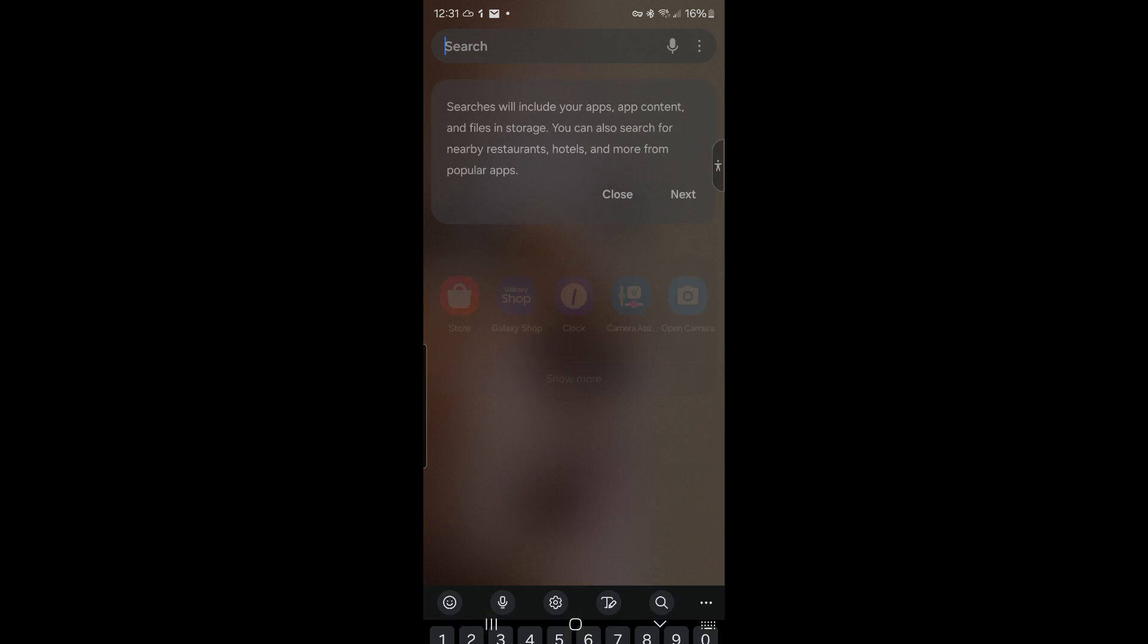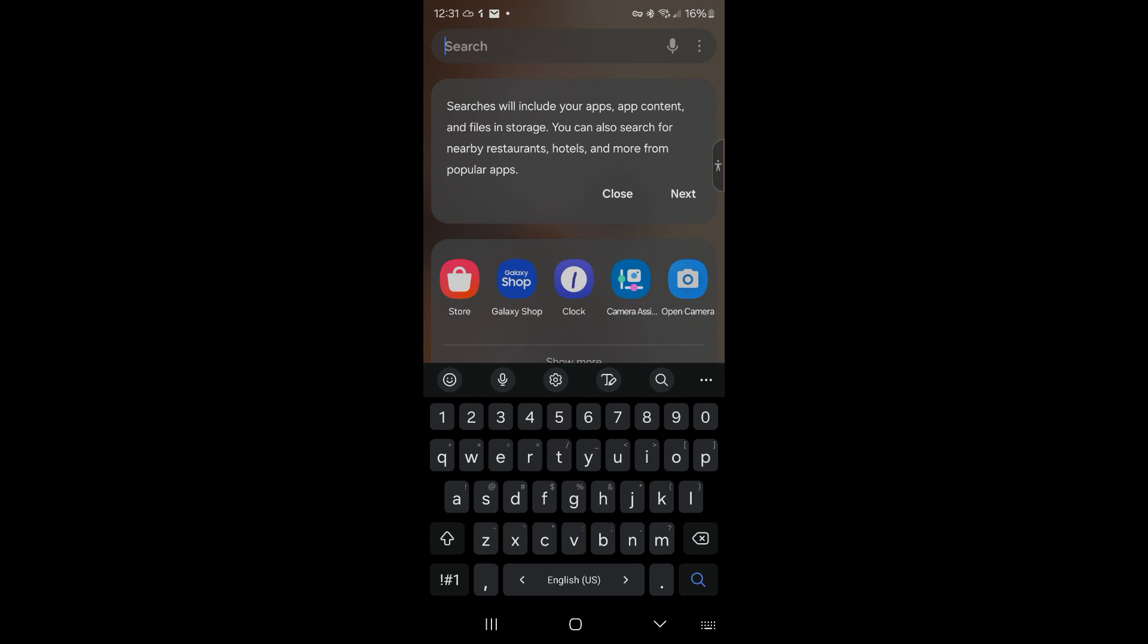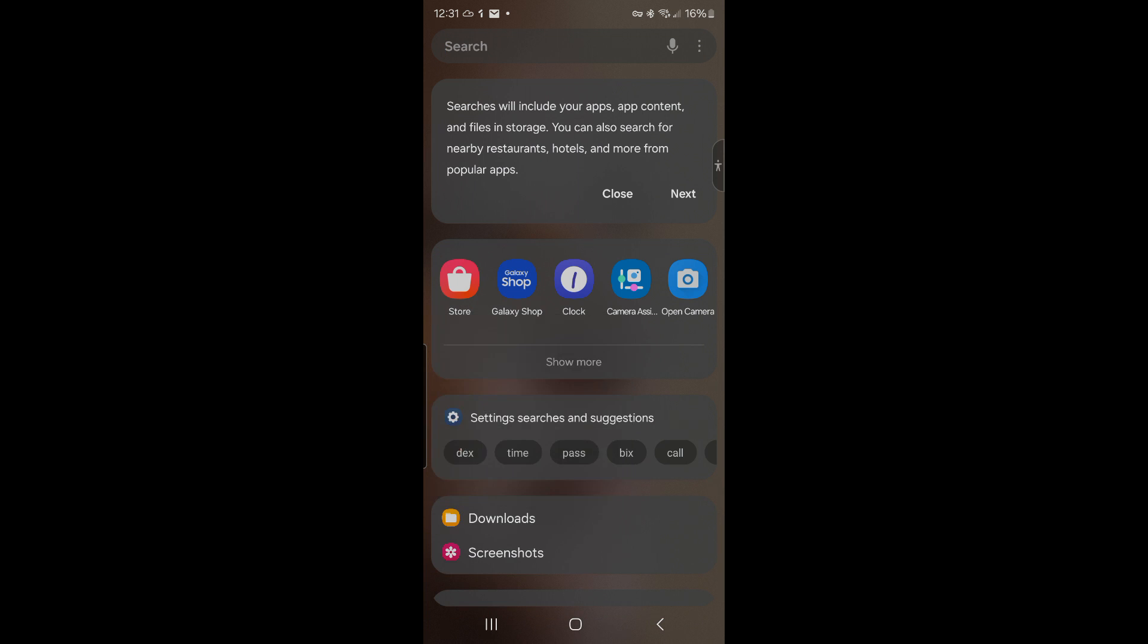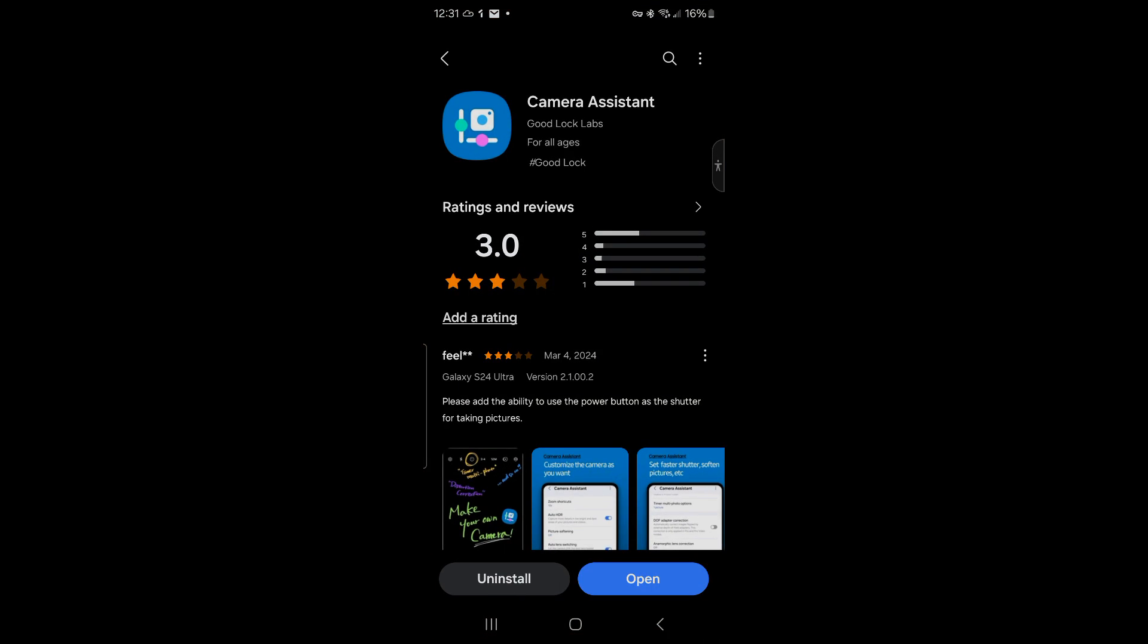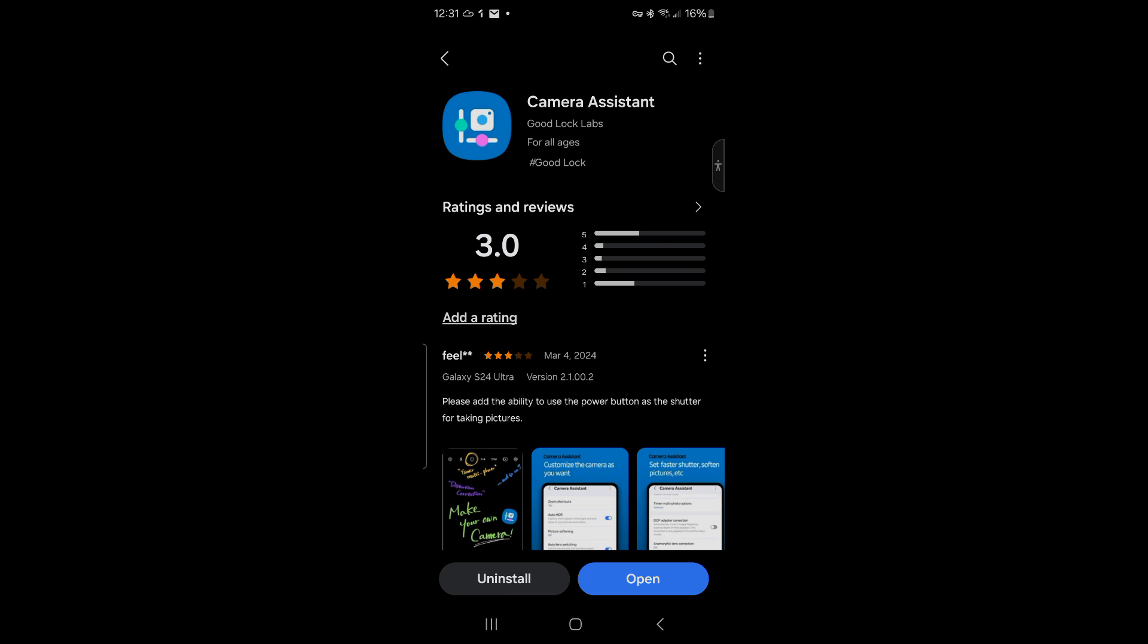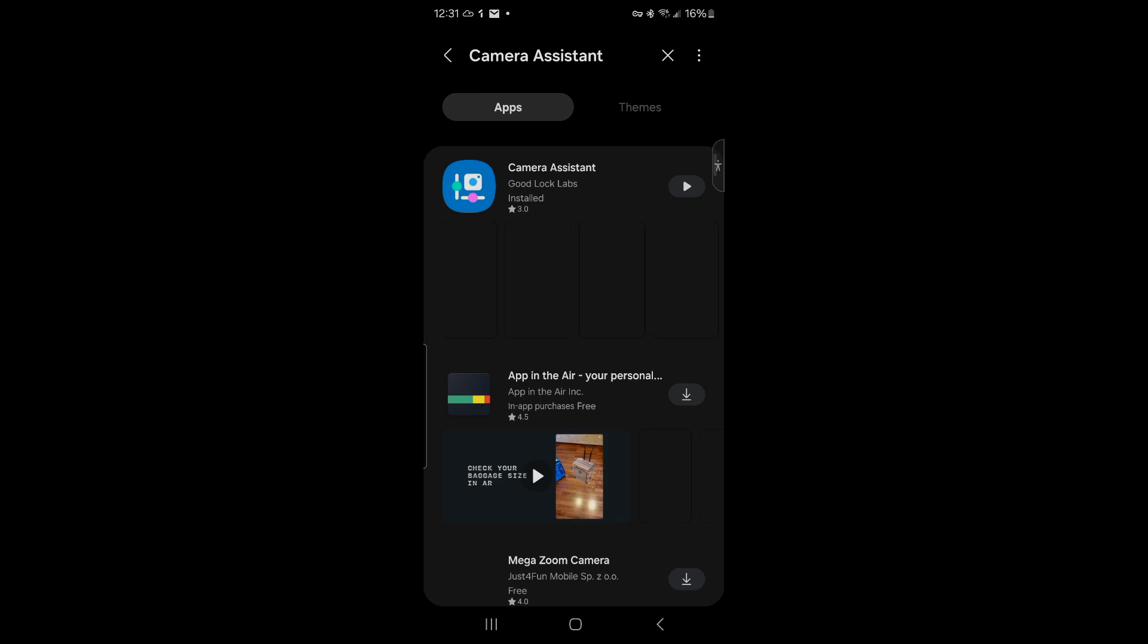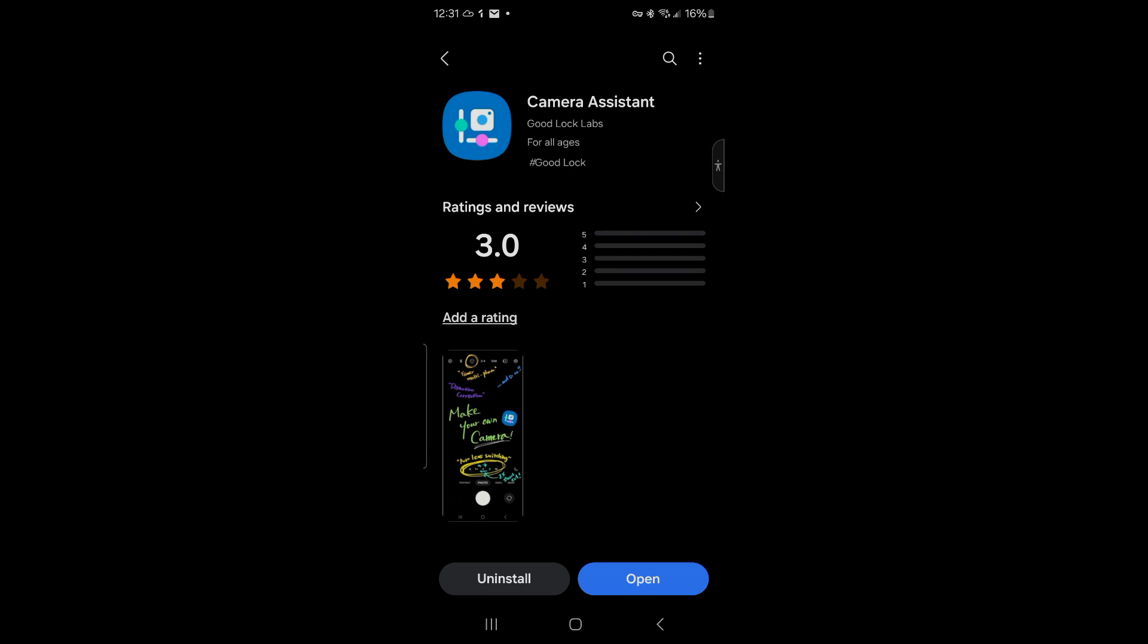You go in here and then you look for this app, Camera Assistant. You download this app, you open this app, you install it, you open it.